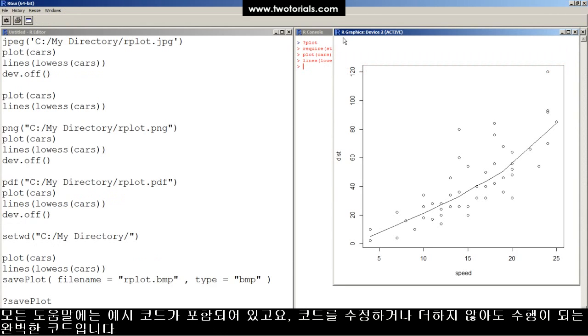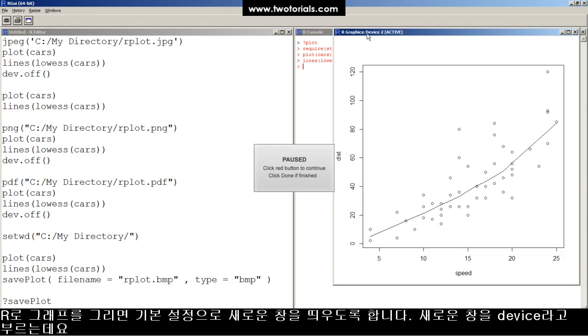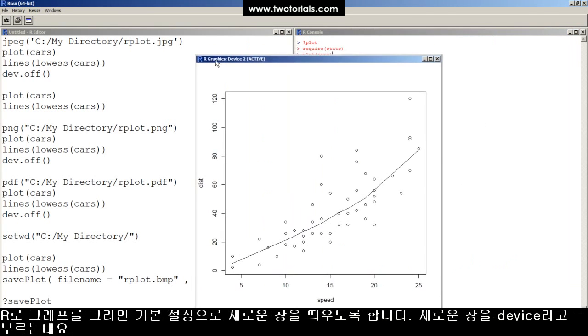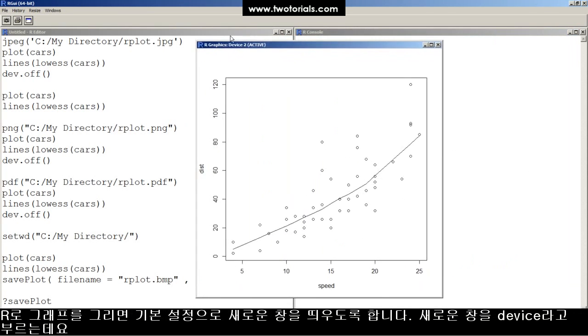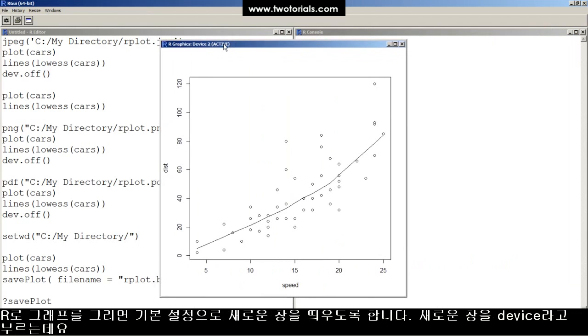Remember, every help file has some examples for you to run to test things out. They should always work cleanly without any modification. When R creates a graphical plot by default, it opens up a new window or device to display the output. That's this here.